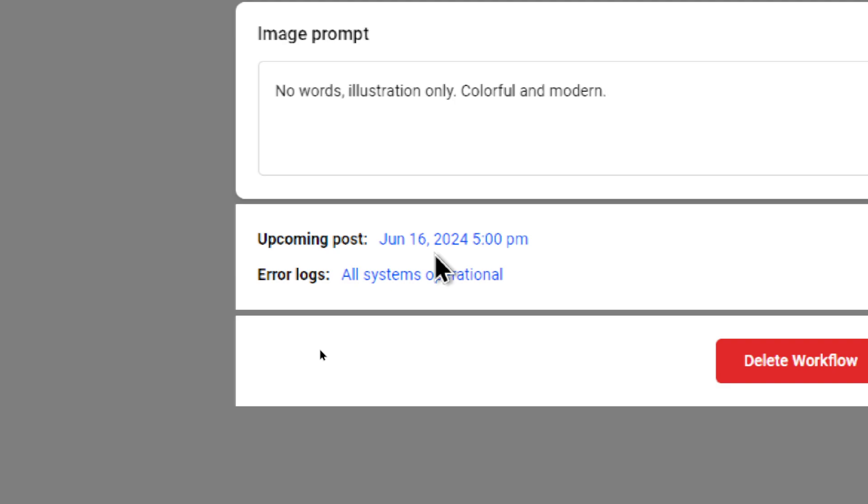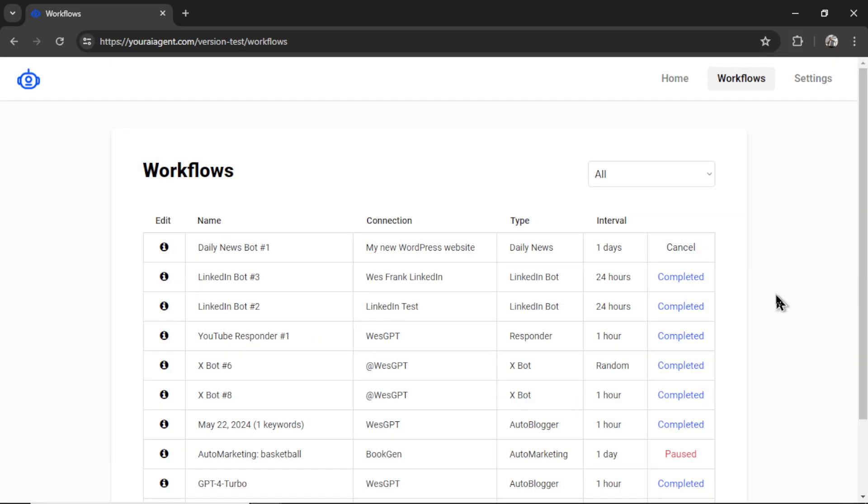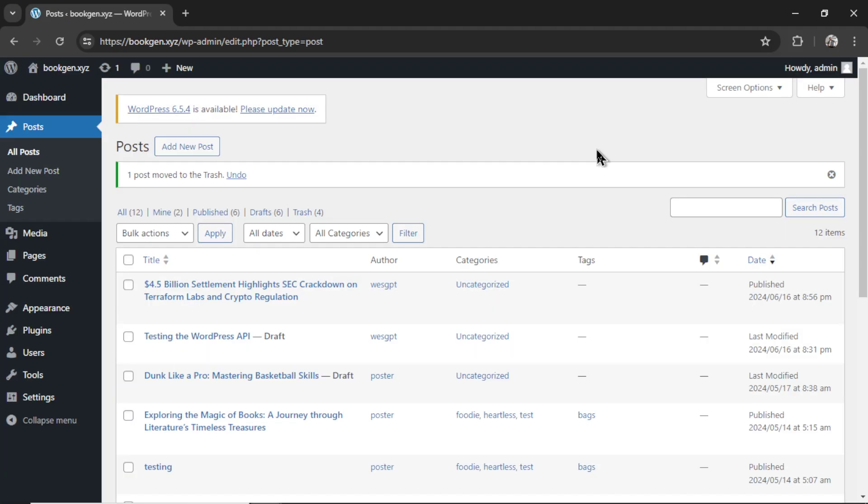But it also shows you the upcoming post. Remember, I set it for 5pm today. Now, if I want to pause the workflow, I can click this button or cancel and delete it altogether. I'm going to wait till 5pm, wait till it posts about the daily news, and then we'll go to my WordPress.org website to see the results.